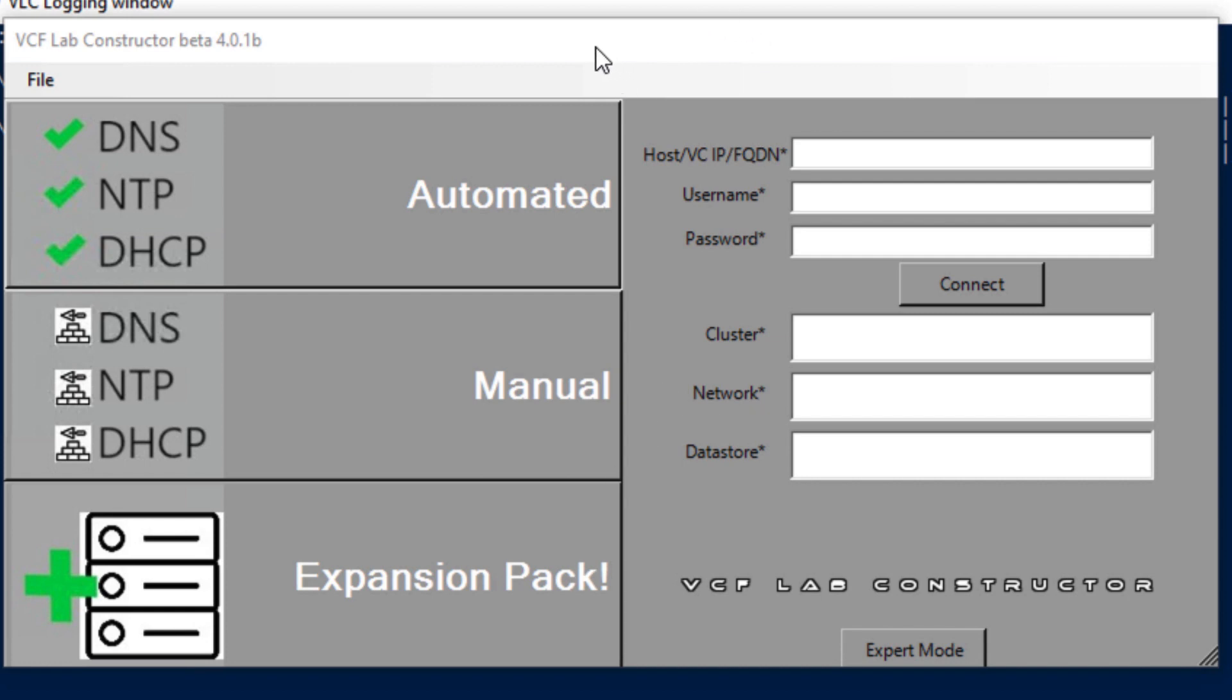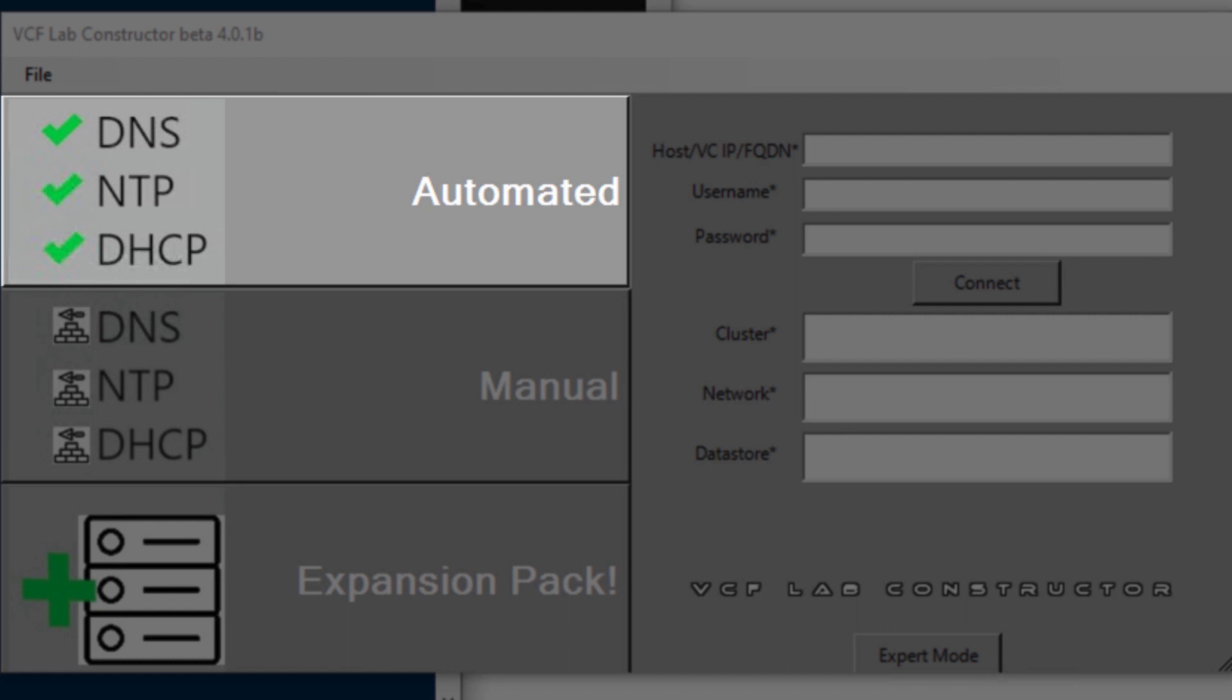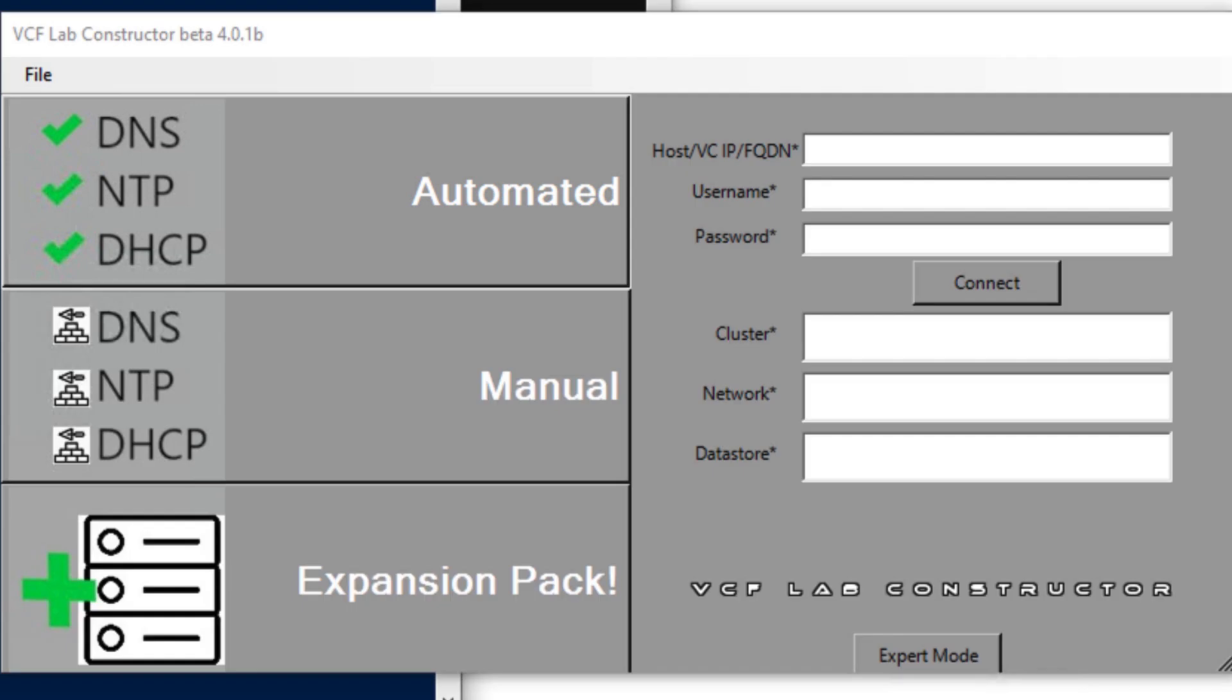The first method automated, it assumes that user will provide the required services as spelled out in the Cloud Foundation documentation. This includes DNS, NTP, DHCP and BGP router.